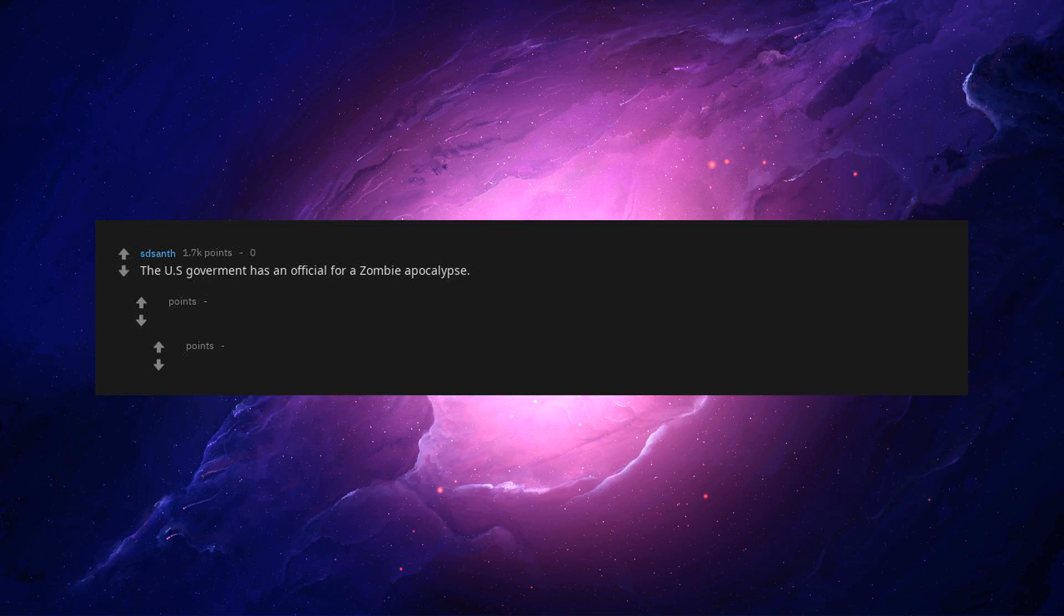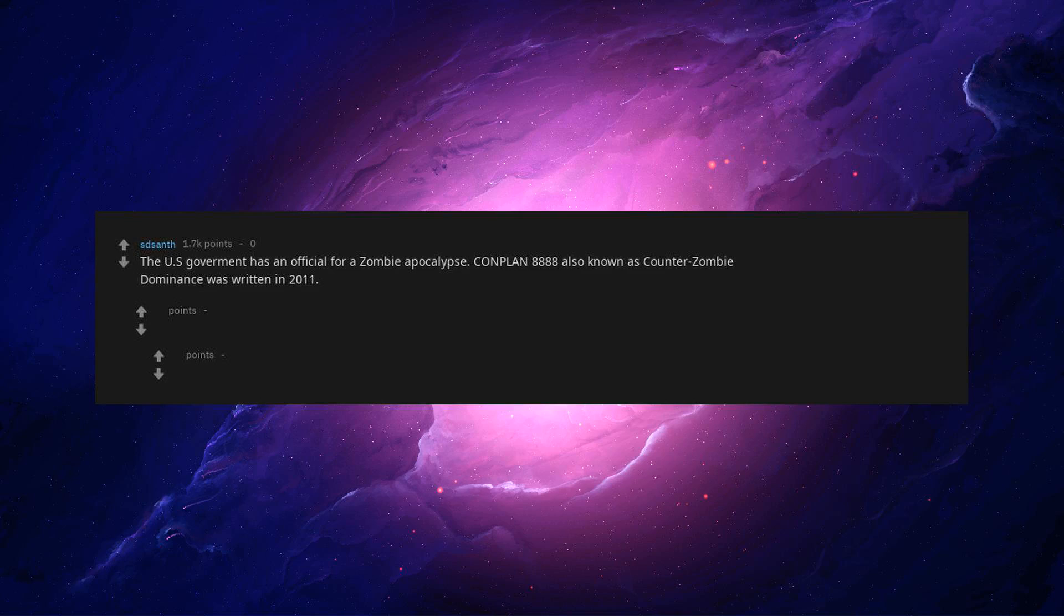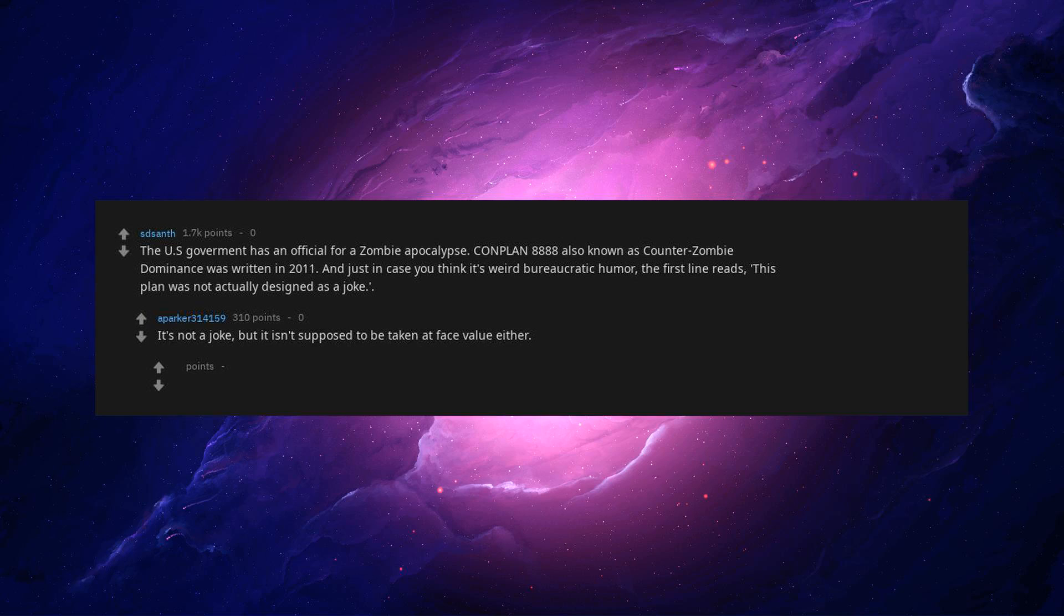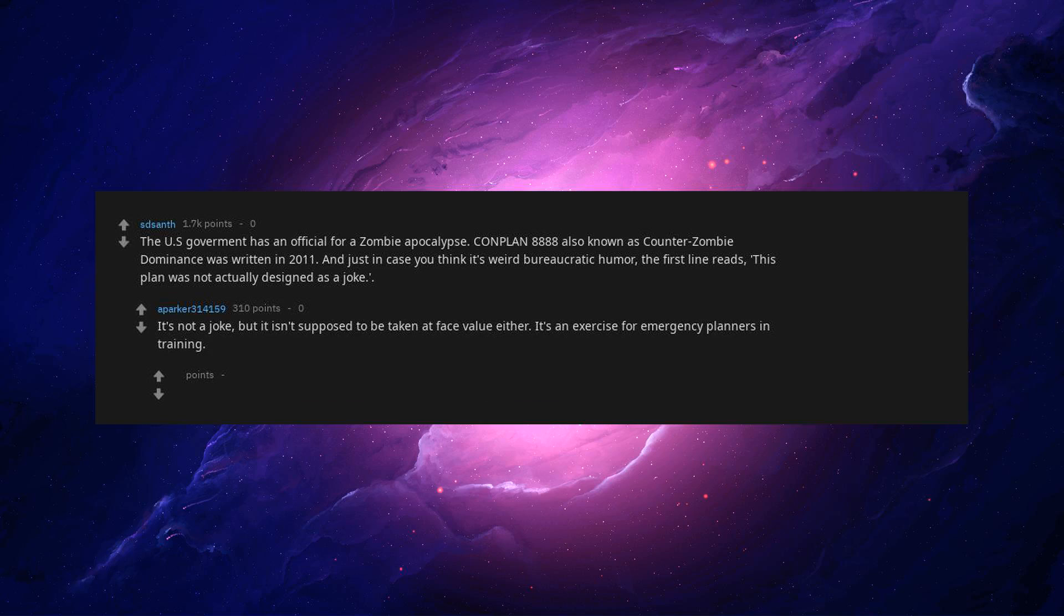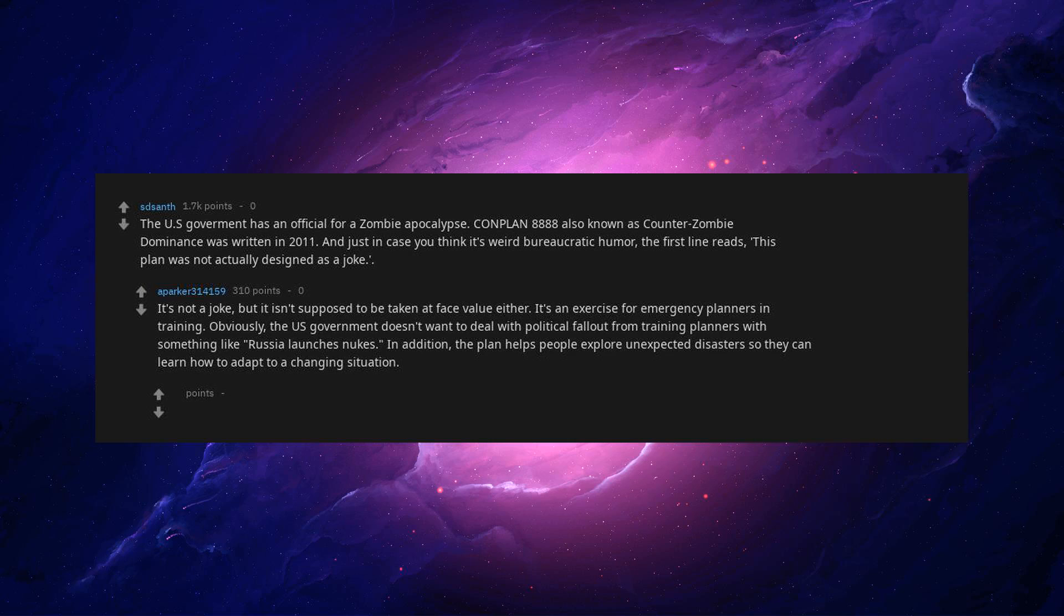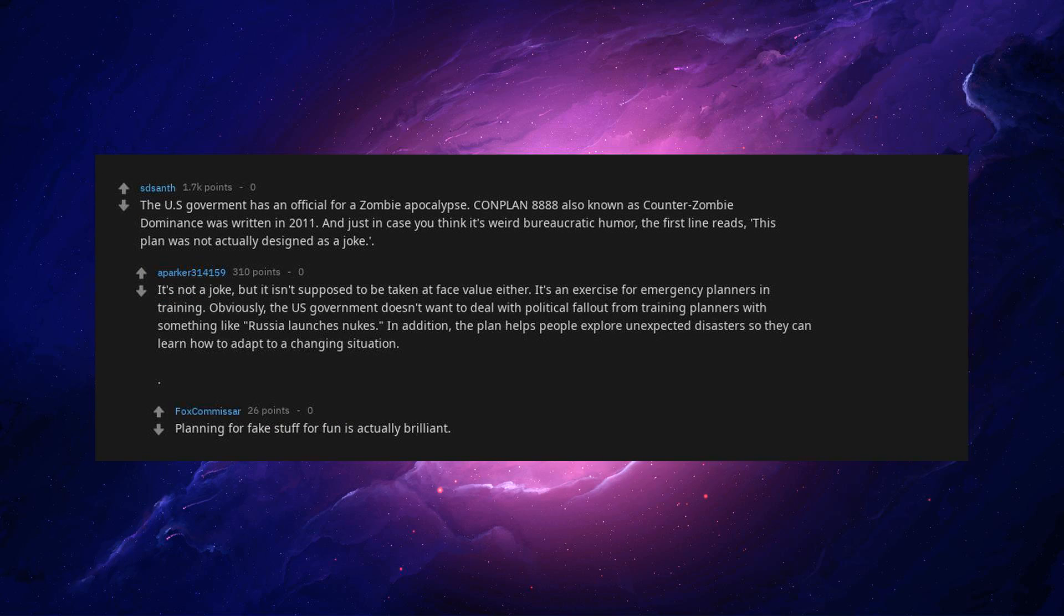The U.S. government has an official plan for a zombie apocalypse. CONPLAN 8888 also known as Counter-Zombie Dominance was written in 2011. And just in case you think it's weird bureaucratic humor, the first line reads, This plan was not actually designed as a joke. It's not a joke, but it isn't supposed to be taken at face value either. It's an exercise for emergency planners in training. Obviously, the U.S. government doesn't want to deal with political fallout from training planners with something like Russia launches nukes. In addition, the plan helps people explore unexpected disasters so they can learn to adapt to a changing situation. Planning for fake stuff for fun is actually brilliant.